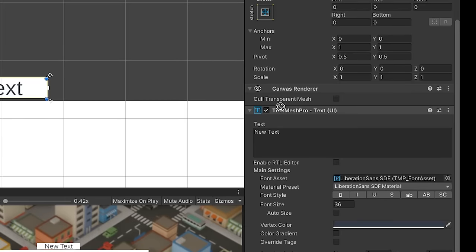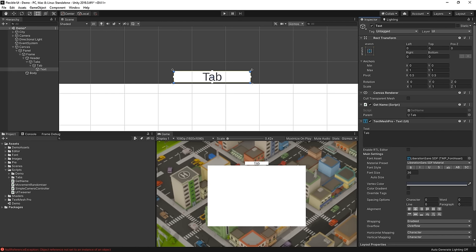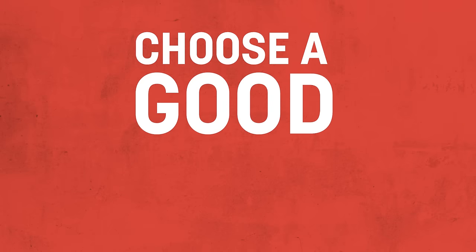For ease of design, I'm going to just use a script here to grab the text from the name of the parent game object. In a production scenario, you'd probably pull this text from a localization system, but this is a fine placeholder for now, and so this script stops me constantly fiddling around with various text components.